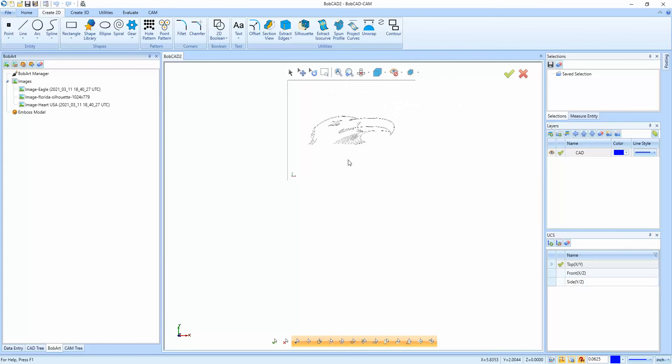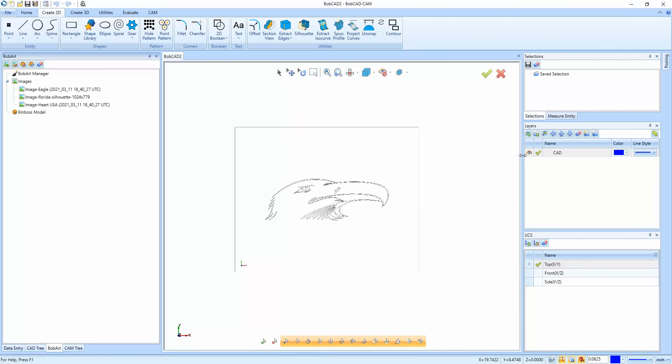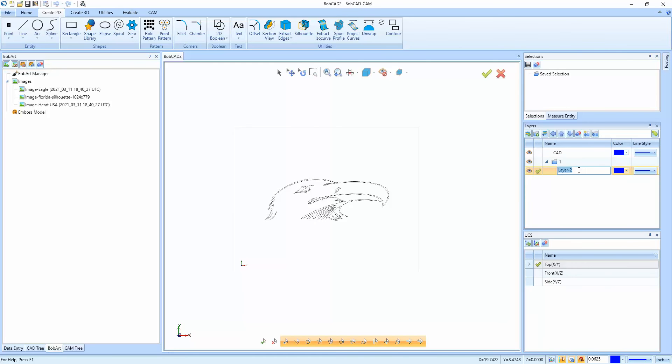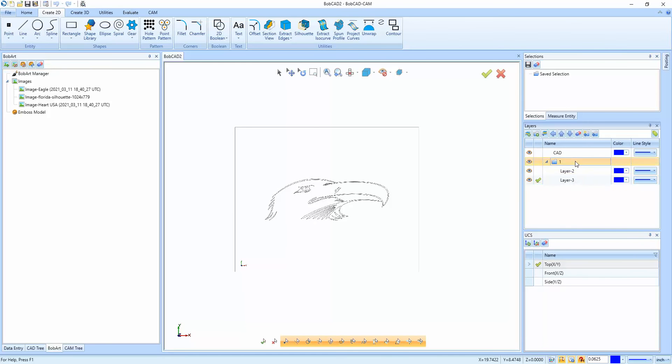So we have three different images here. Now what we're going to do is go to the layer manager and we're going to add a new layer group. And then we're going to add one, two, three layers.